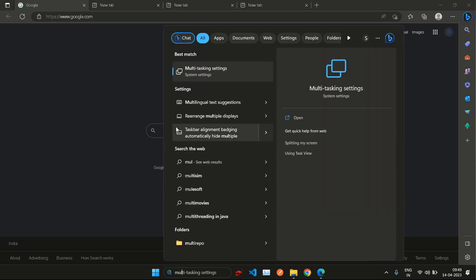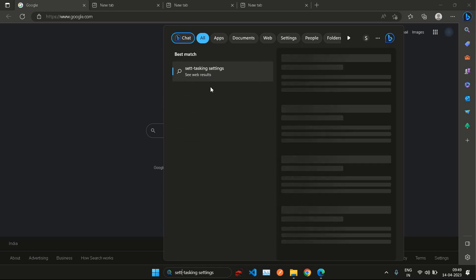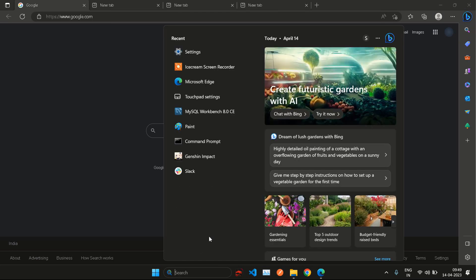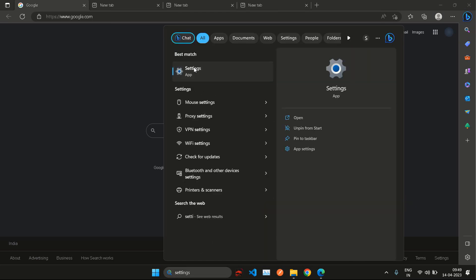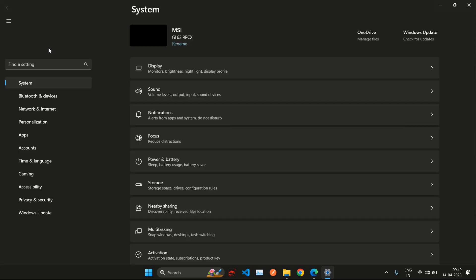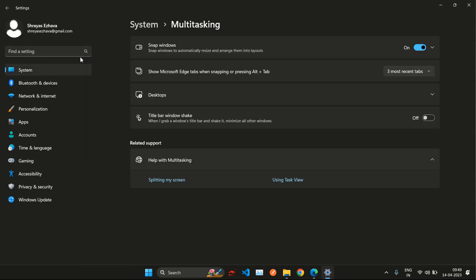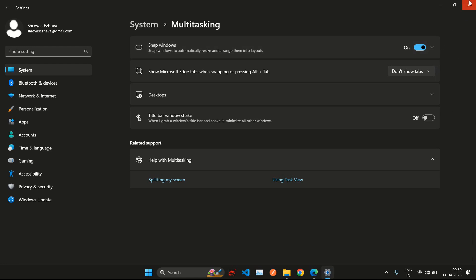You might see an option right here like multitasking settings. You can search it from here or you can go to settings and then search for multitasking. Once you are at the multitasking option, you will see 'Show Microsoft Edge tabs when snapping or pressing Alt+Tab' and next to it you will see one of these options. Instead of that, what you need to select is 'Don't show tabs'. This means that when you select Alt+Tab, you are asking it to not show any of the other tabs, instead just go to the other application that's open on the side.